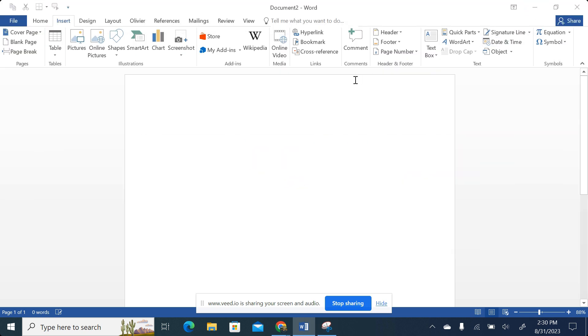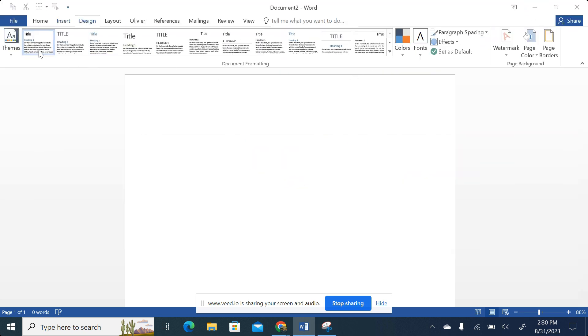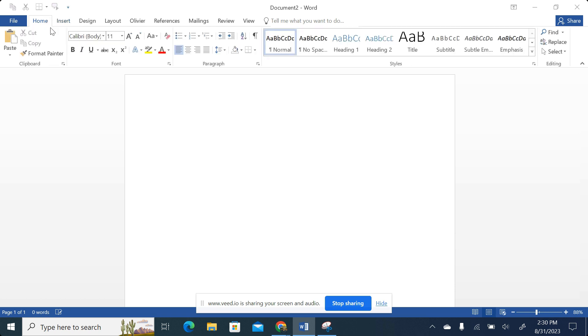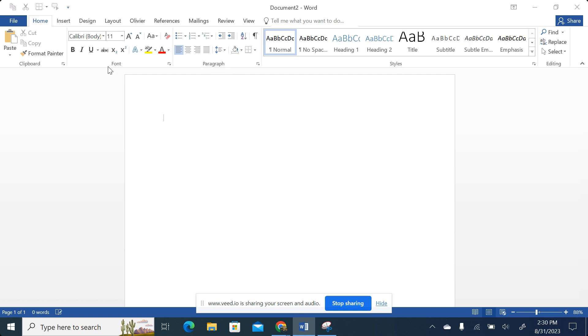That said and done, each tab has unique features compared to the other tab. And those features are grouped in what we call groupings or groups. For example, you can see we are having Clipboard, we are having Font, we are having Paragraph, we are having Styles, and then we are having Editing. These ones we call groupings. Groupings or groups gather features into groups as their name suggests.